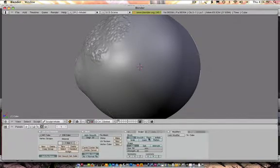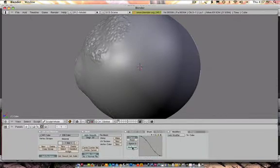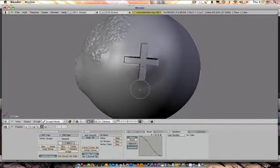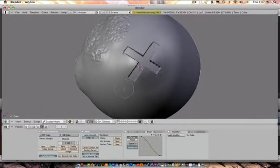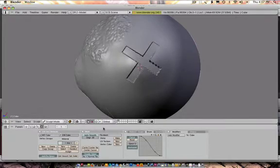So if I go maybe into a different brush, like, oh, let's say layer. Make sure its anchor point is on. You can make a nice sculpt in the mesh.